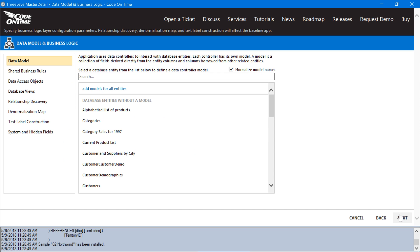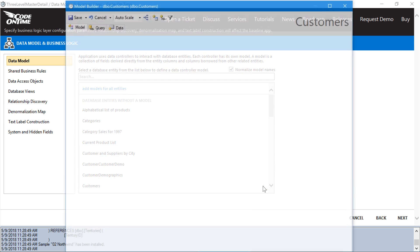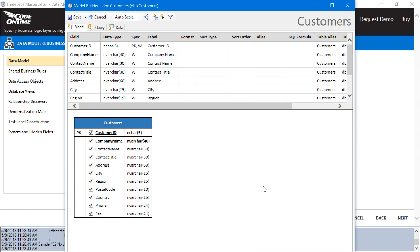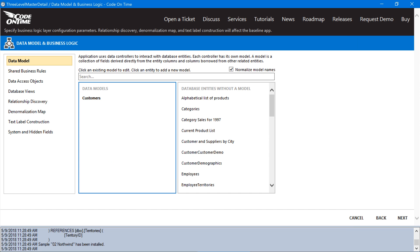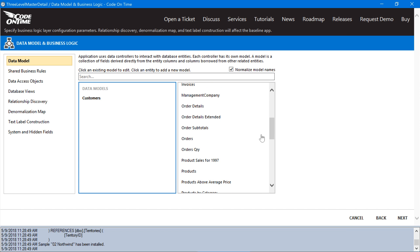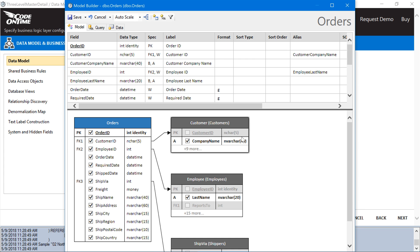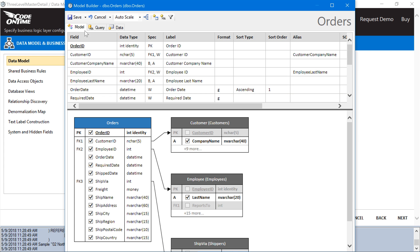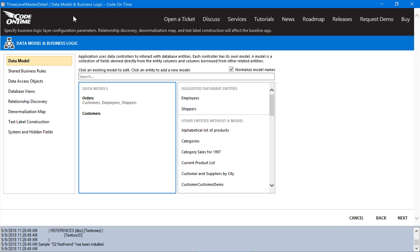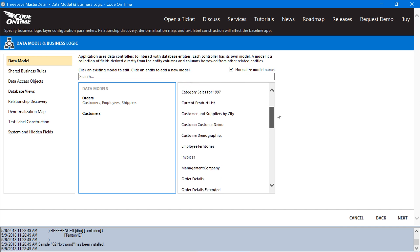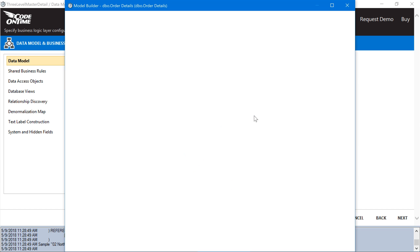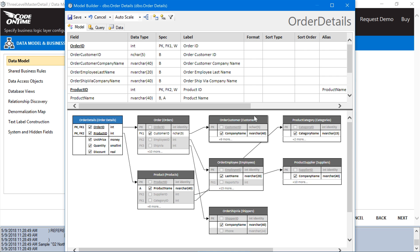First, let's start with customers. Let's sort customers by company name. Go ahead and save the model. Next, let's do orders. We'll go ahead and sort by order date. Save the model. Let's create a model for order details. We can sort this by product name. Save the model.